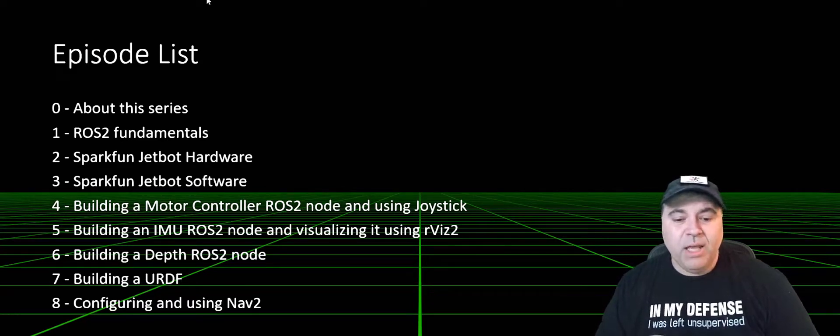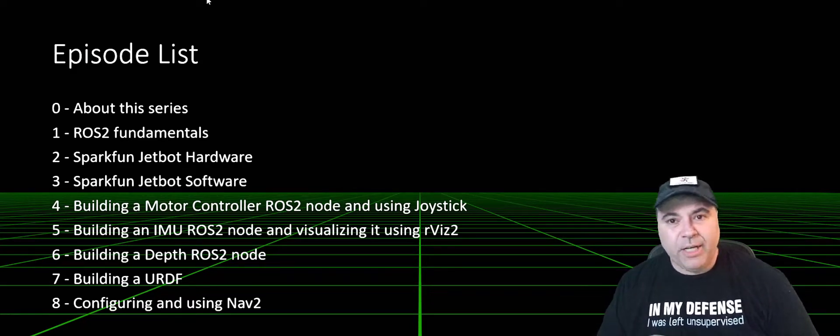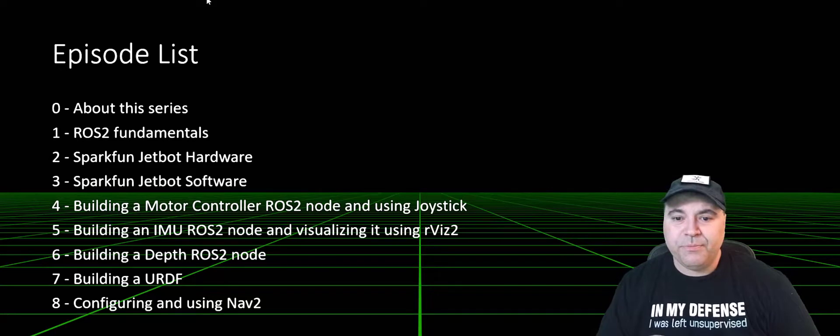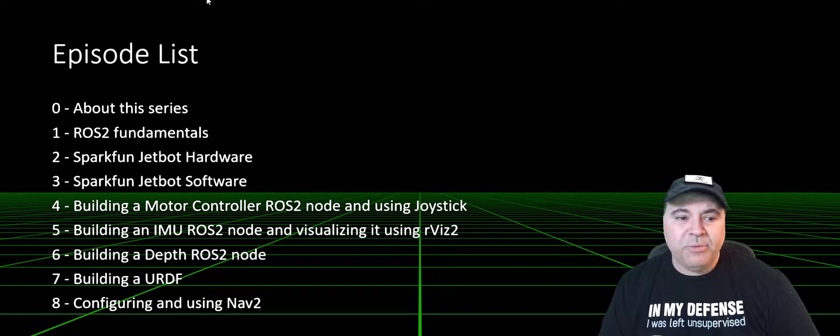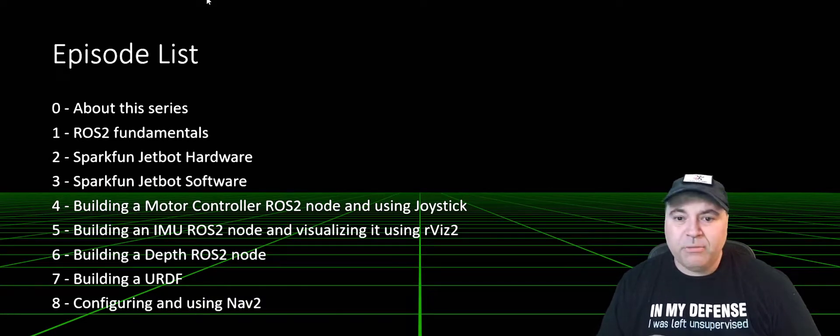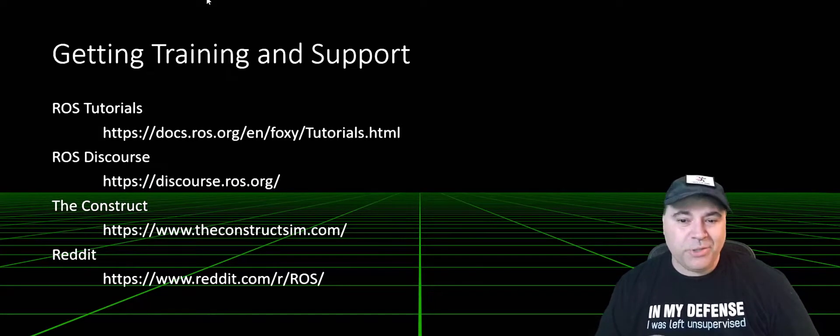And then we'll talk about configuring and using navigation too. Now before we get started, I did want to talk about support and training.